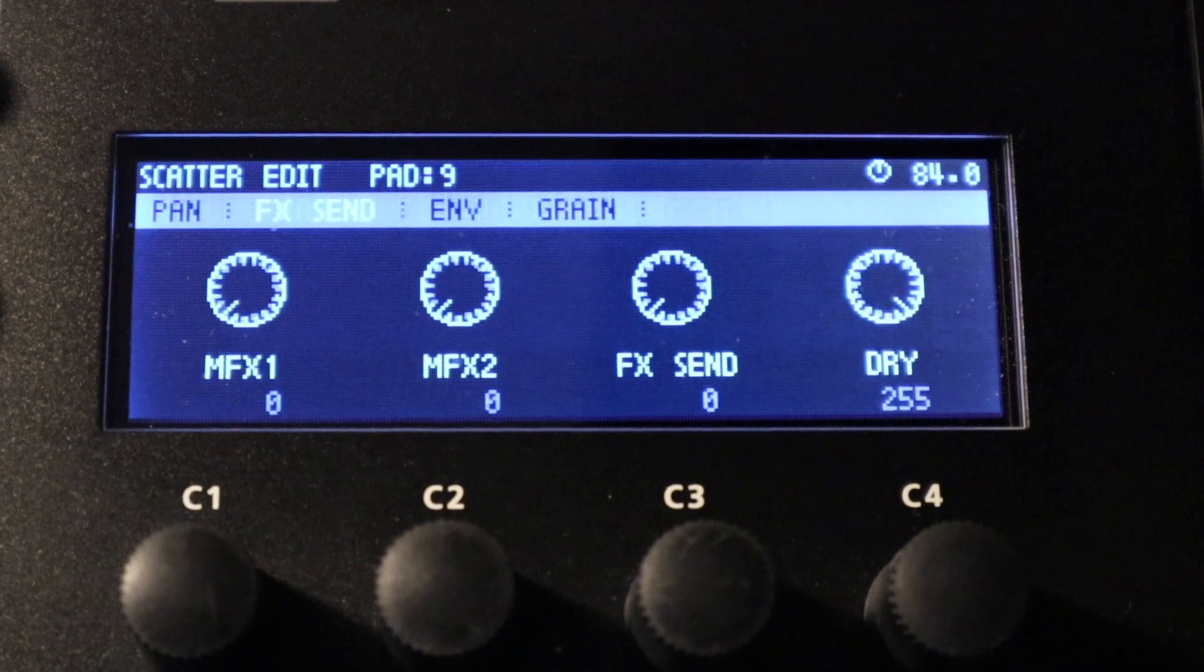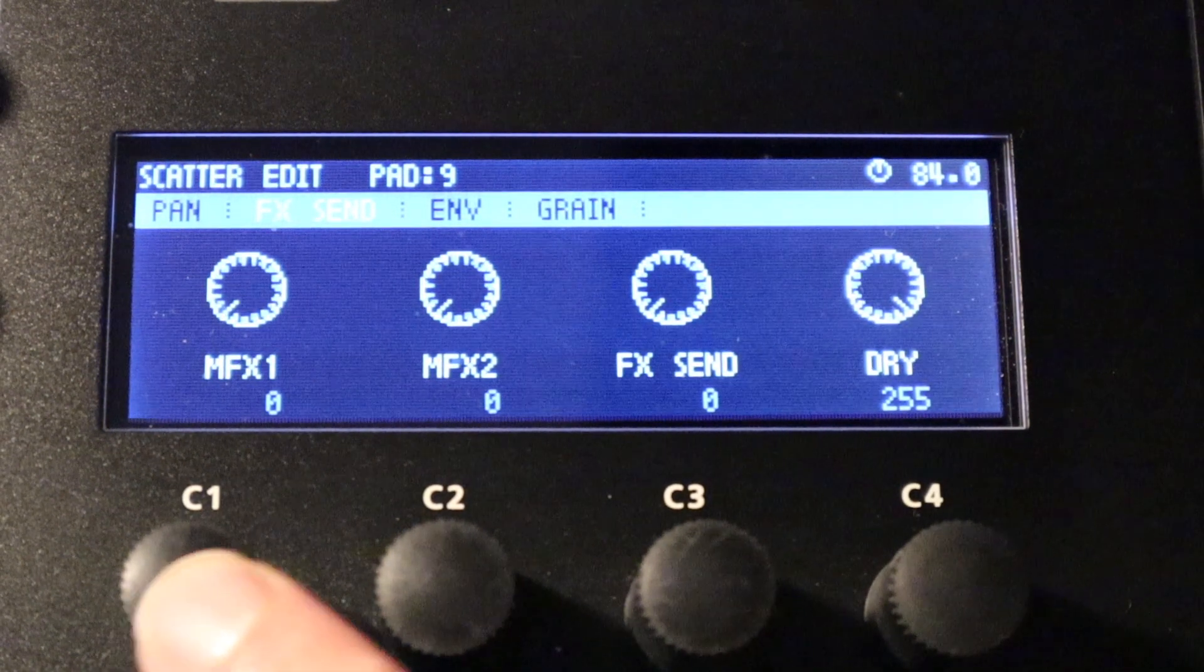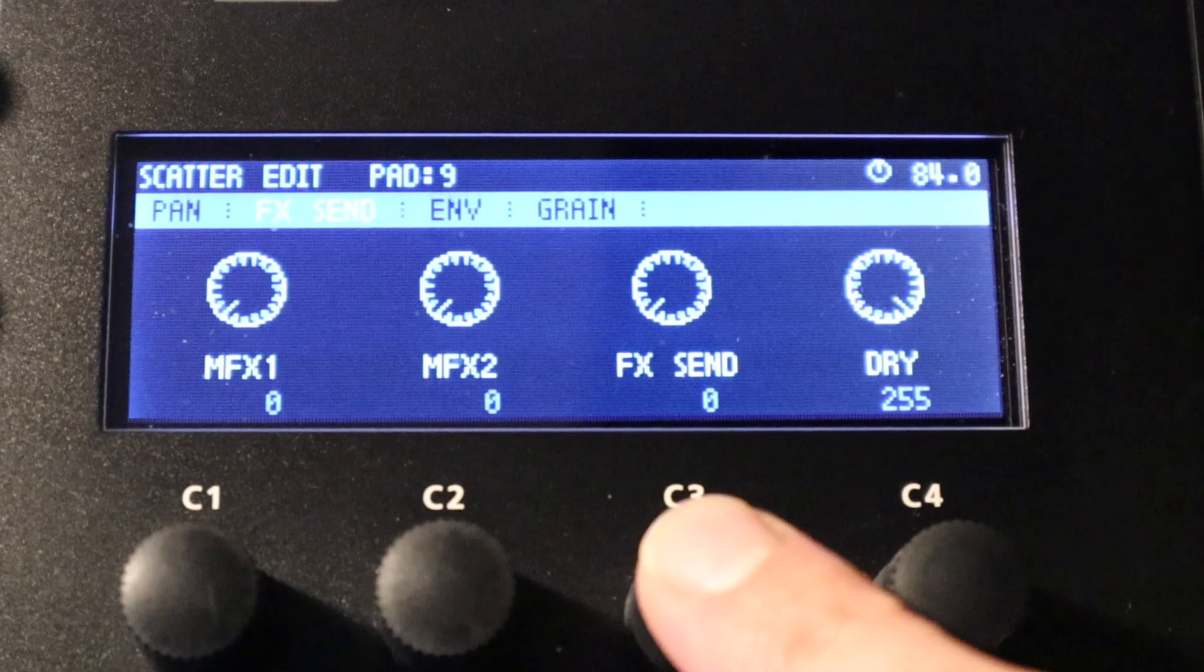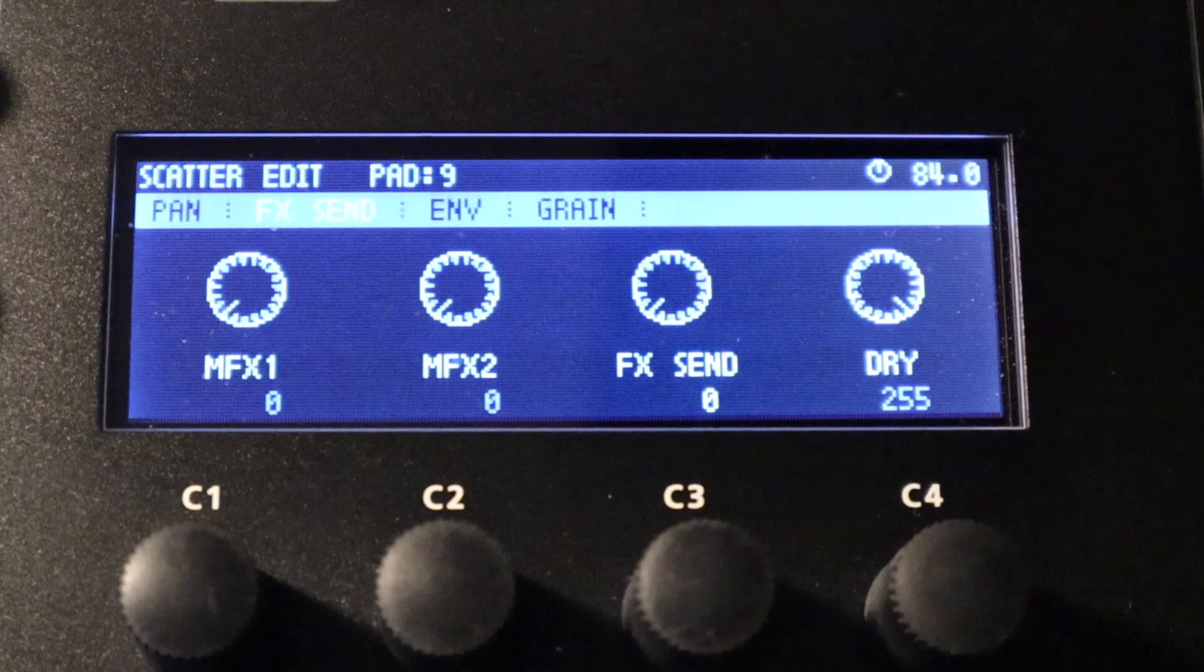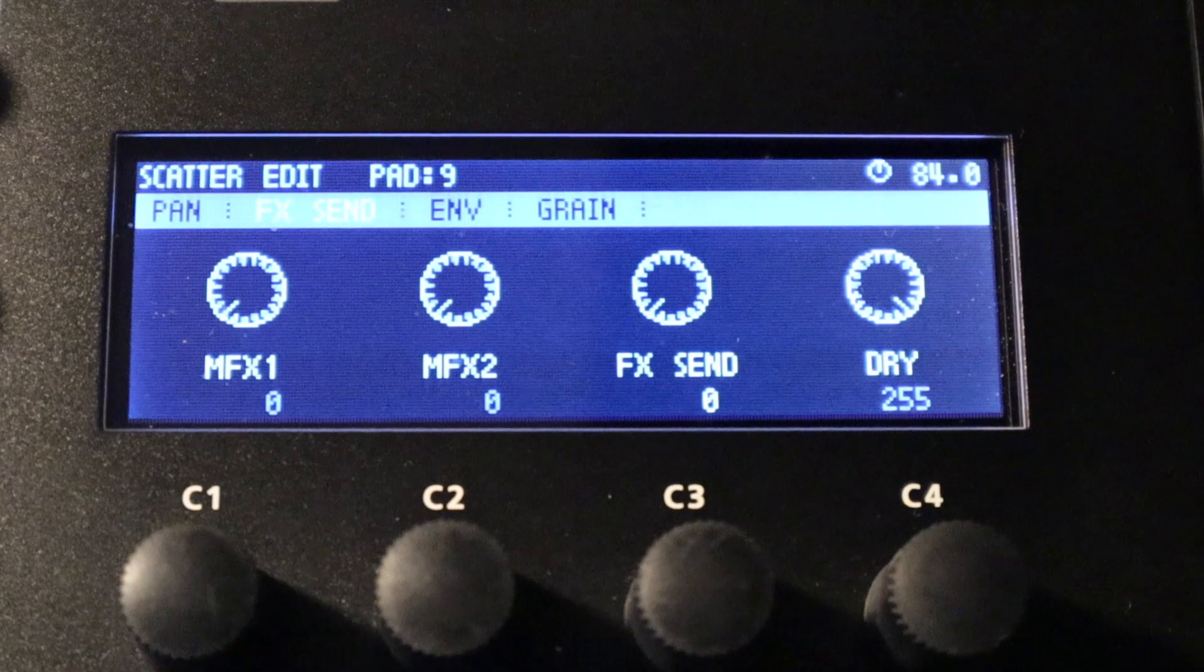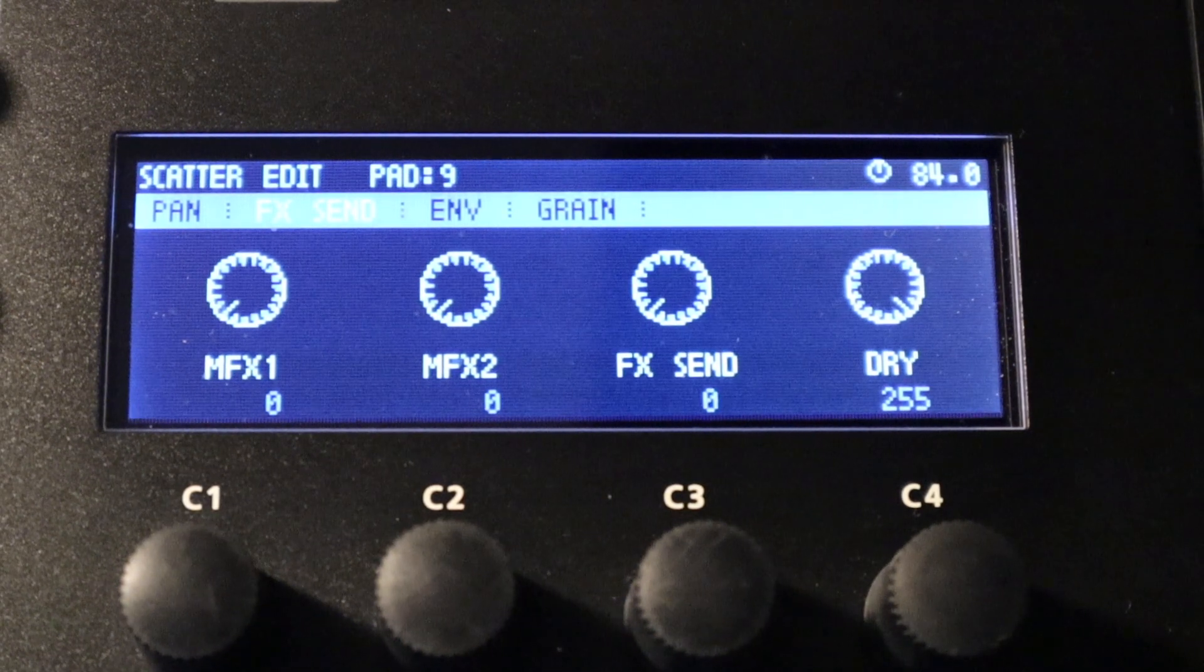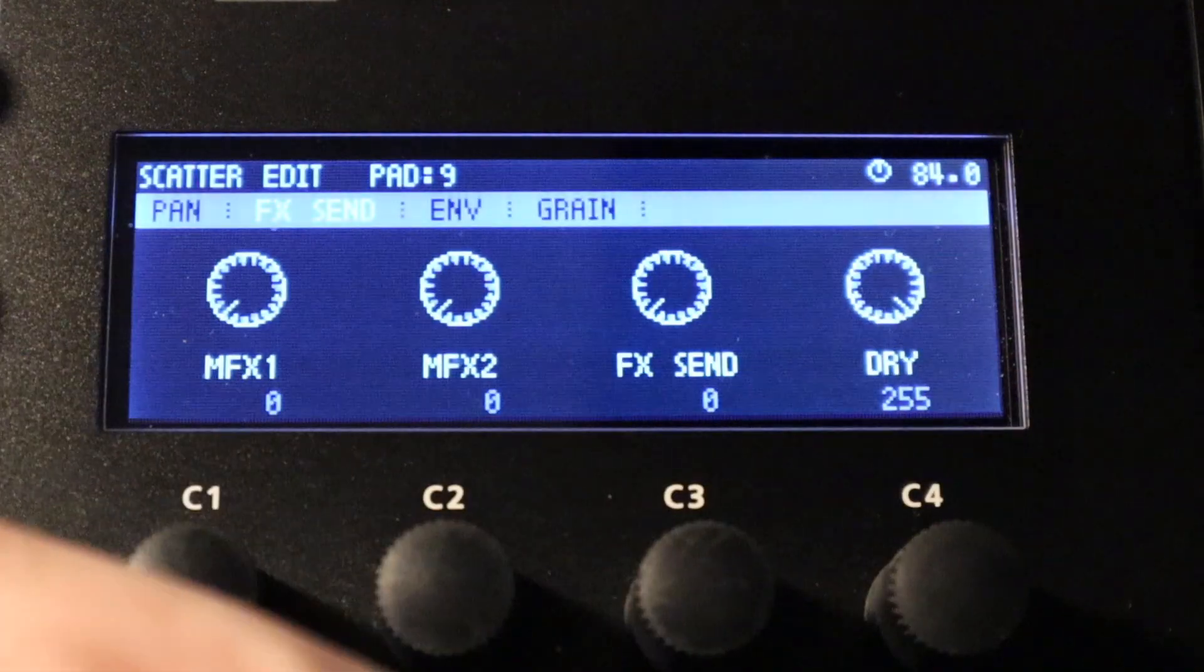This next window pertains to the MFX and also the sending and returning of effects via the send and return jacks at the rear of the machine. I'm not going to go too heavily into that because I've not used that facility or that feature myself. So we've got options to apply an amount of MFX1 and MFX2, and these are specifically the MFX that you set up within the scatter. They're separate from the track effects and the master effects.